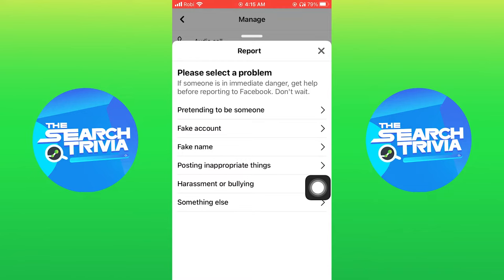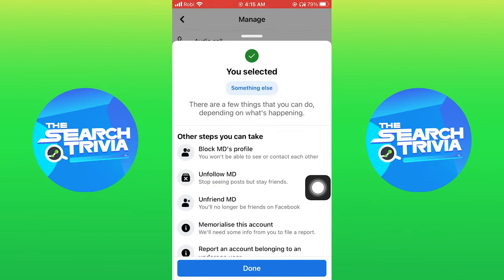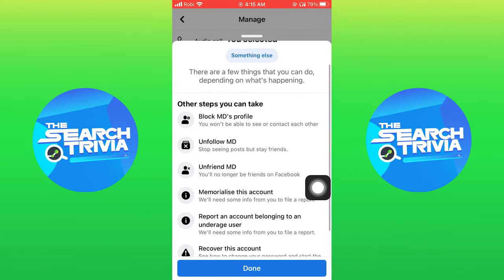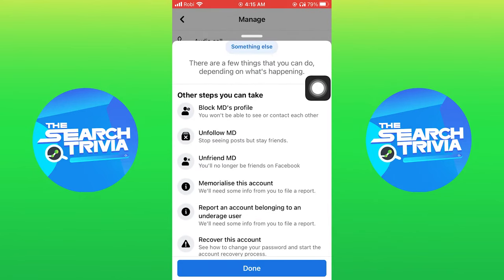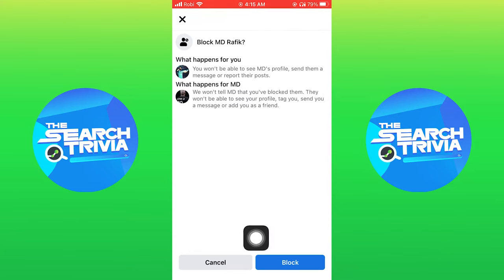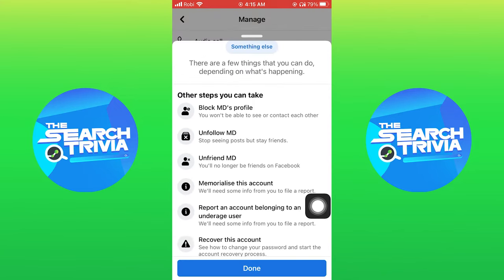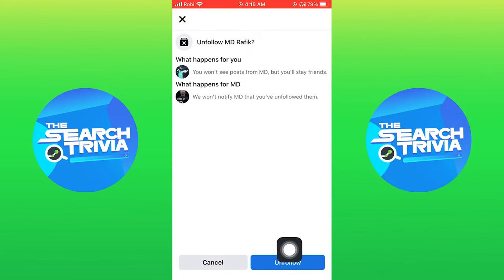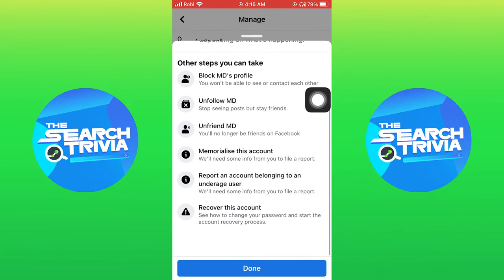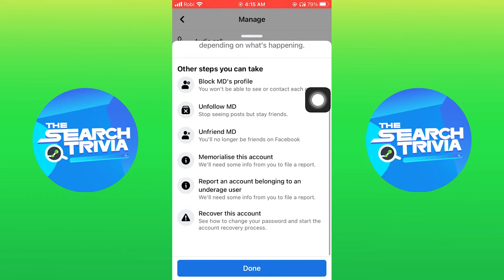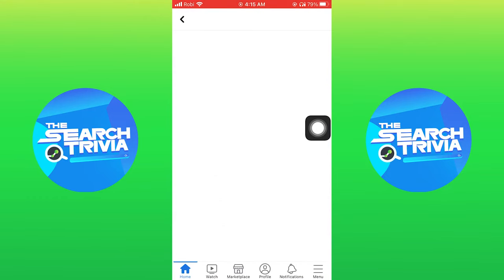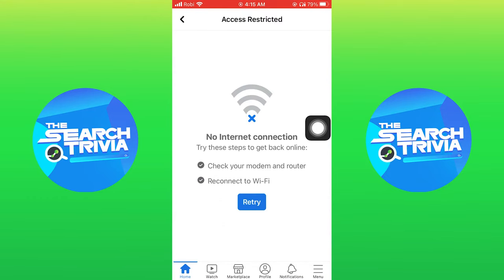Now select the option of something else. Also tap on the option of block for your safety, then tap on the block button. Then tap on unfollow. Now go back. Tap on done to send your report.